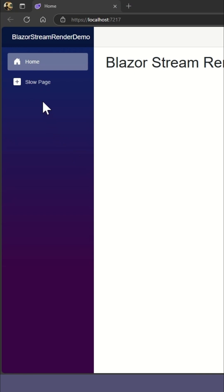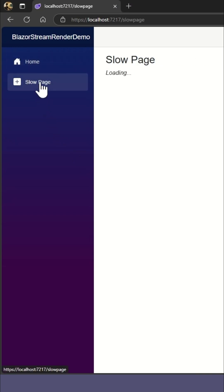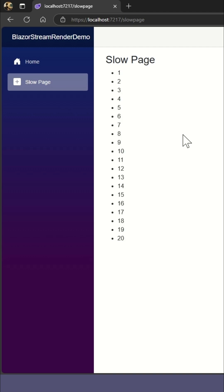Now when we click on the slow page, the loading message is displayed, and after the data is loaded, the final result is shown.